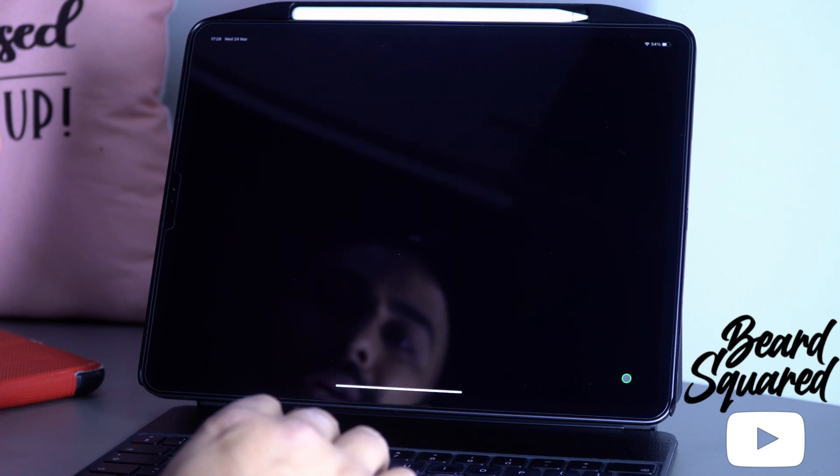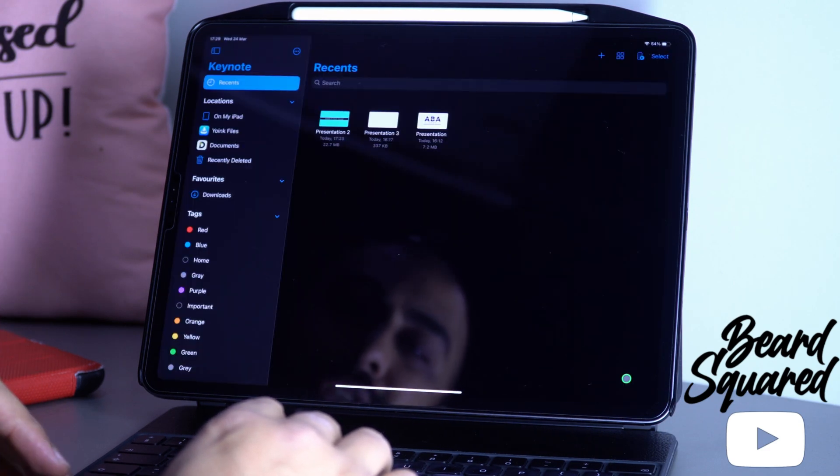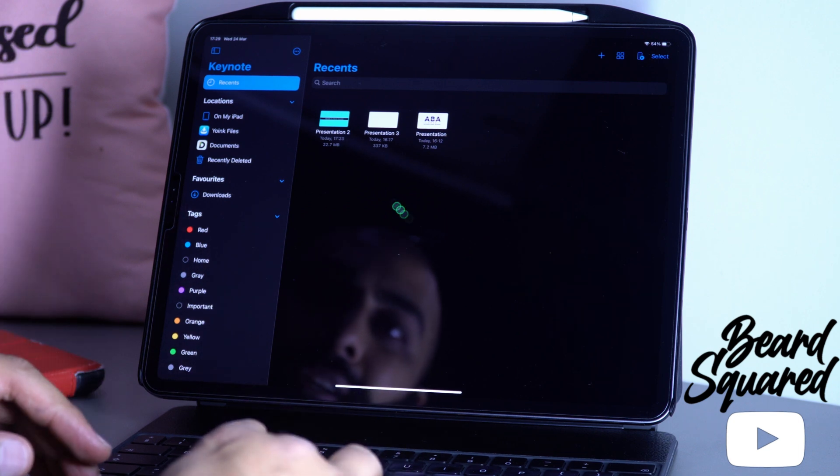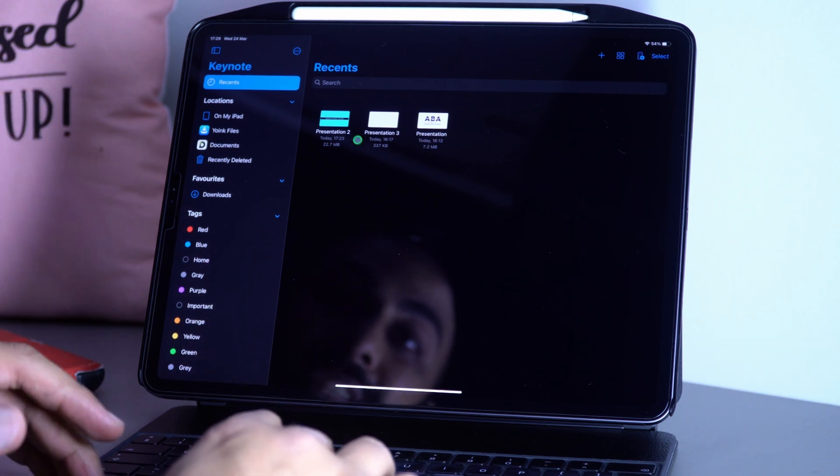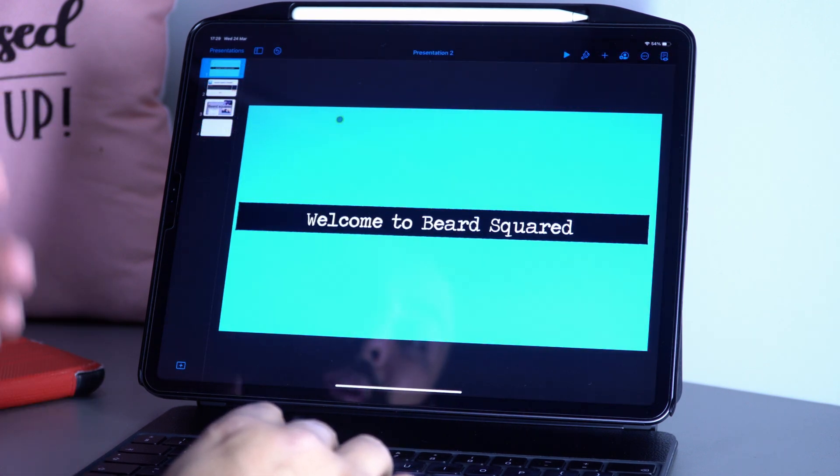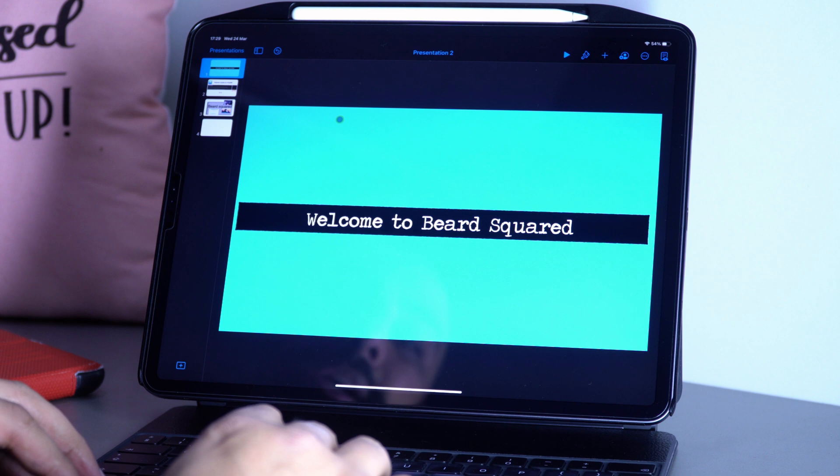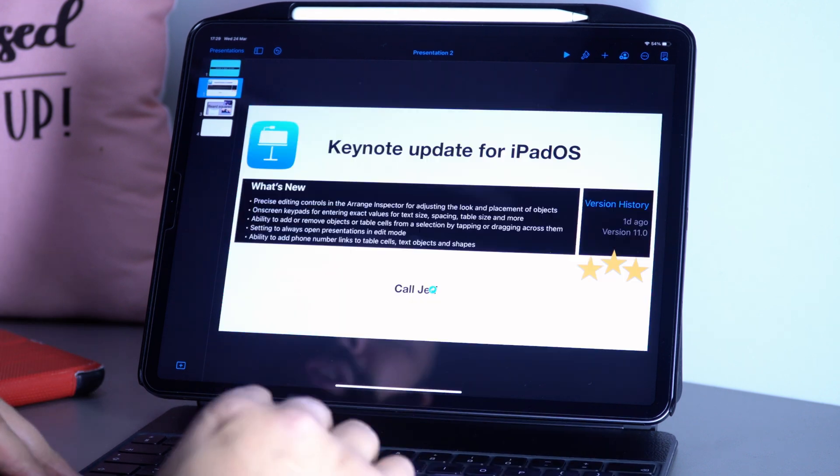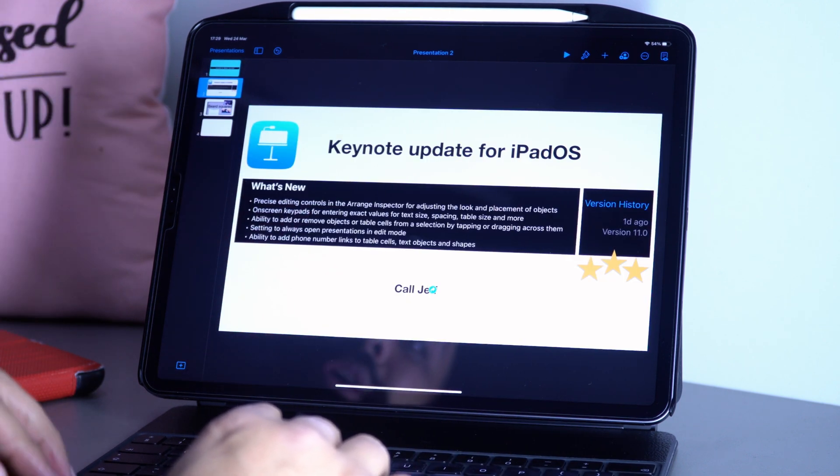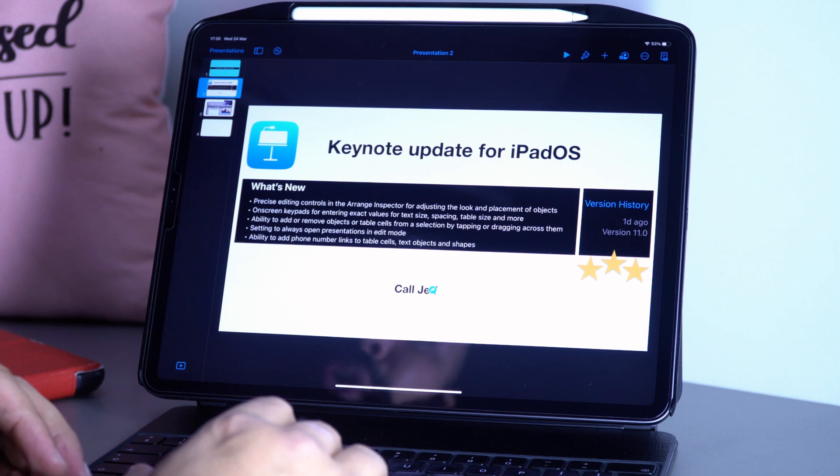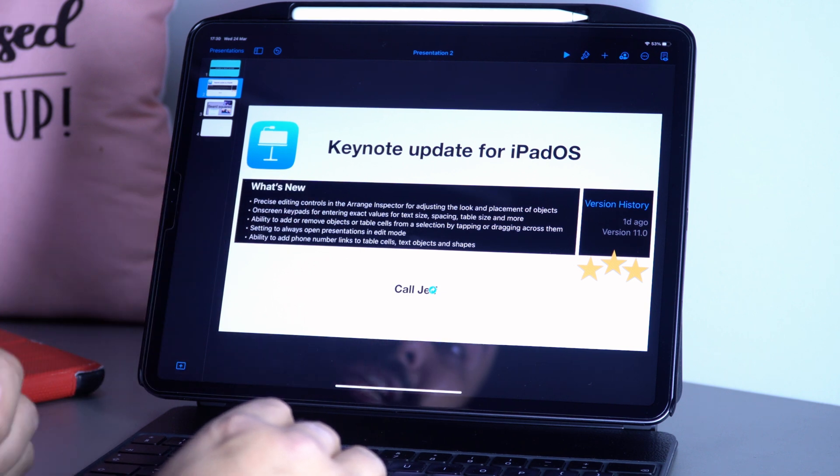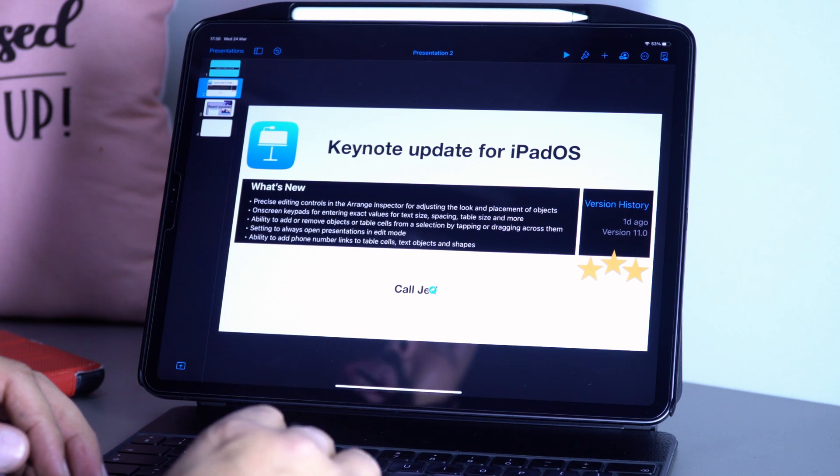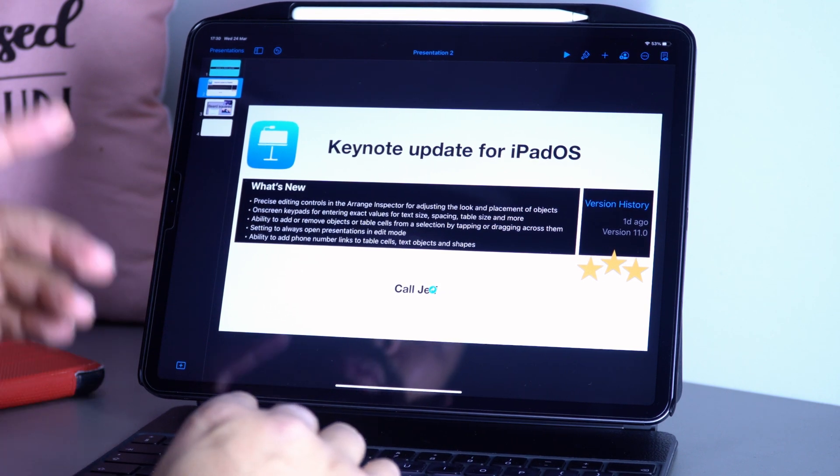Let's go ahead and jump into version 11. I'm just going to select the presentation here. I'm going to show you a couple of things with version 11. Let's go down and check this out. What's new: precise editing controls in the arrange inspector for adjusting the look and placement of objects.